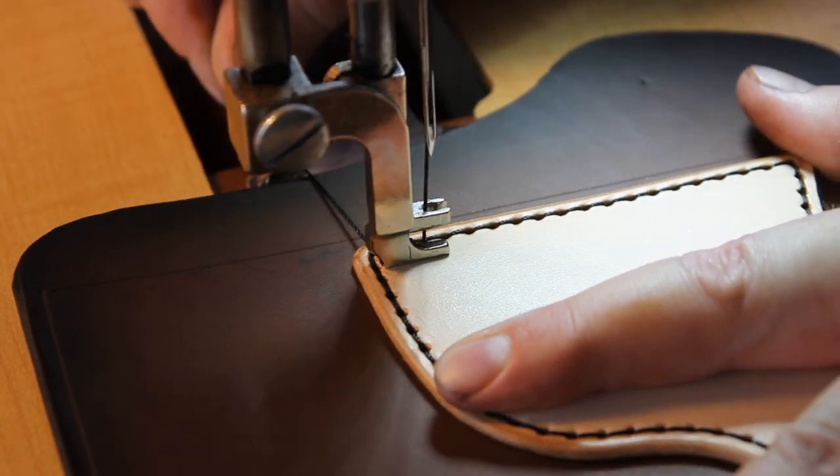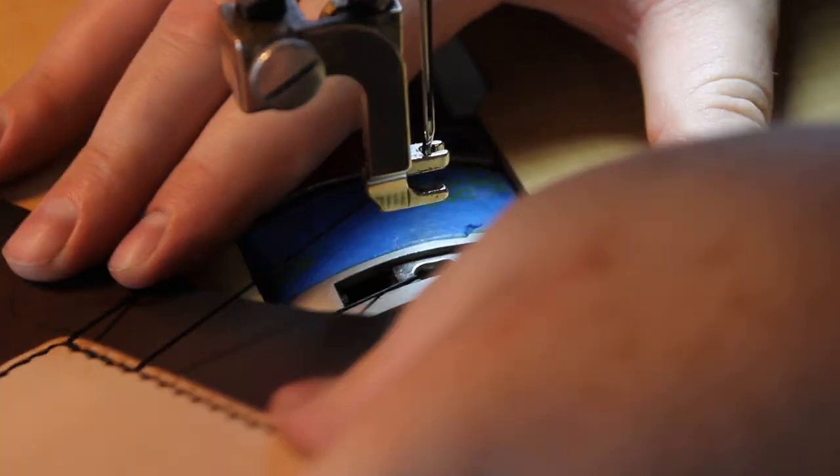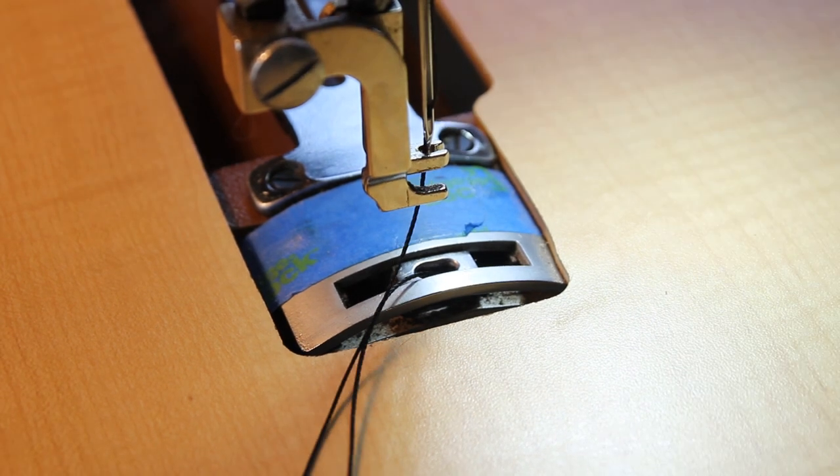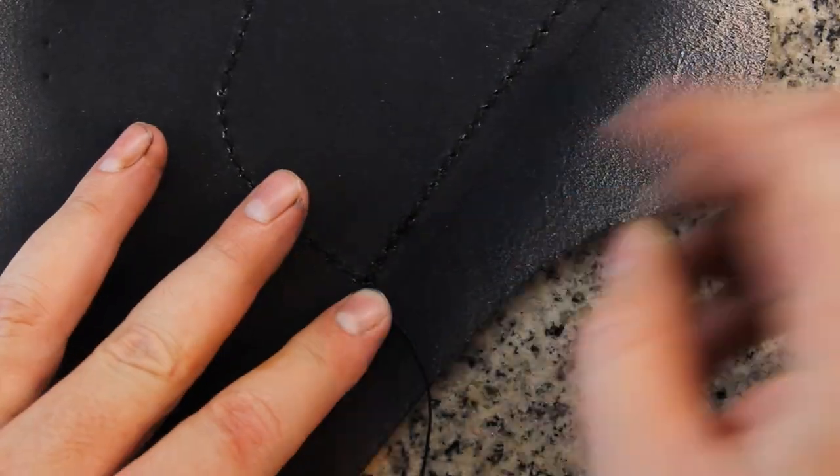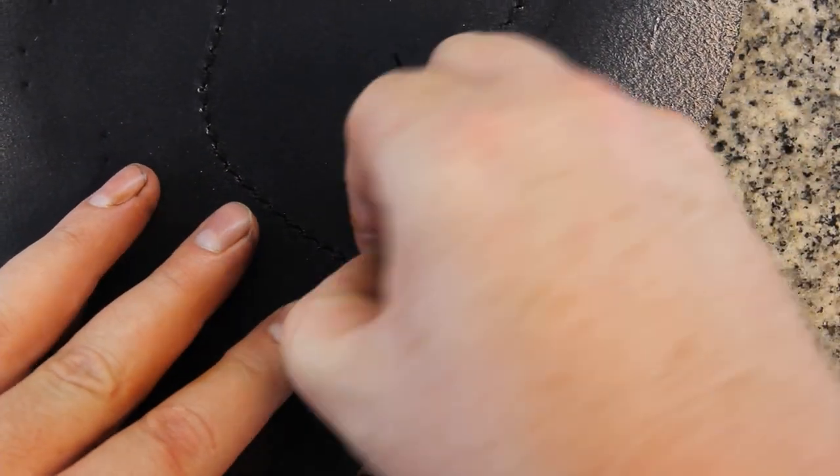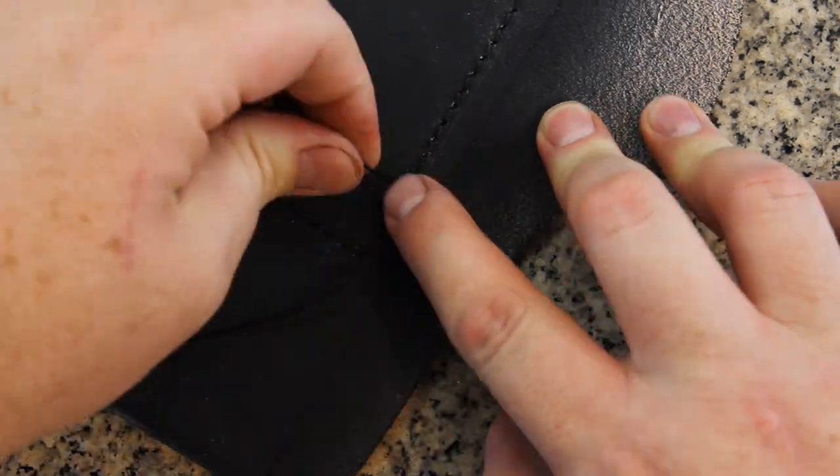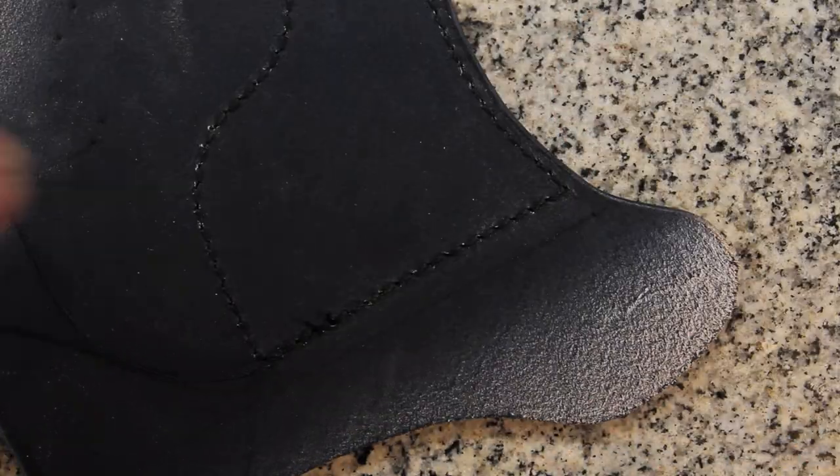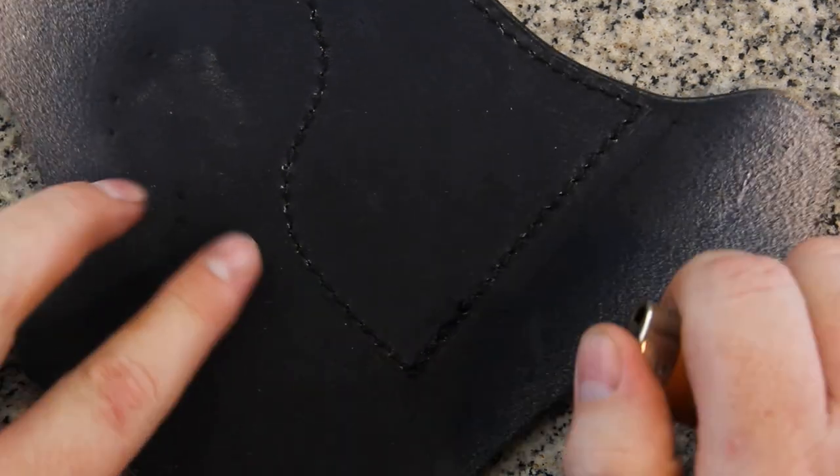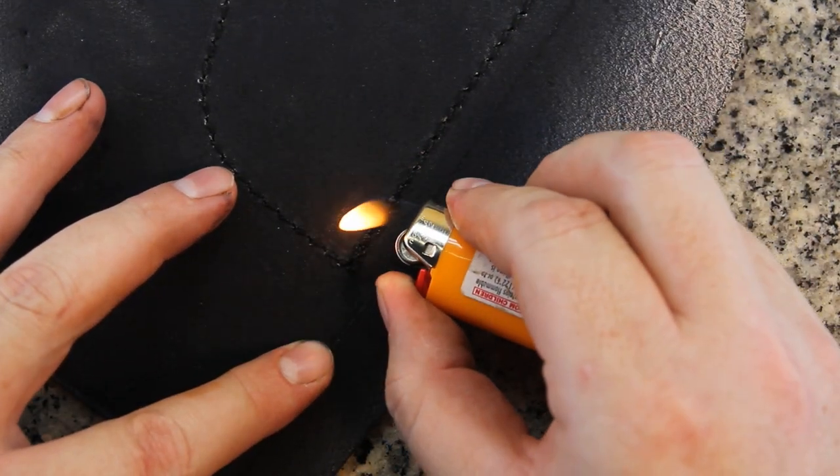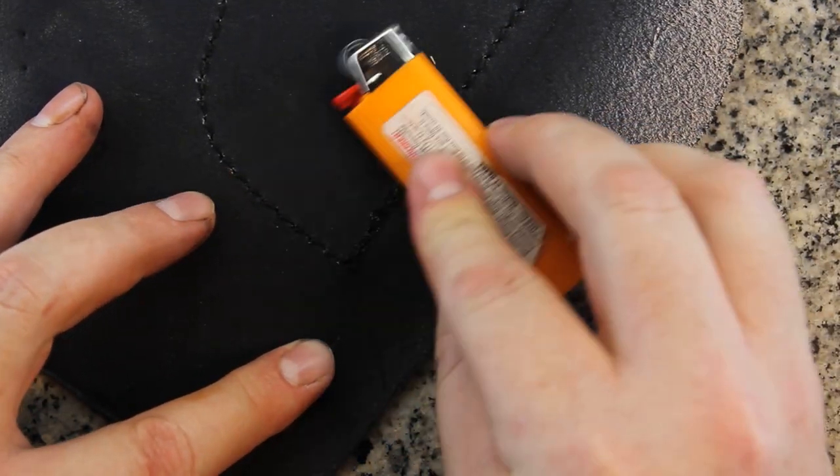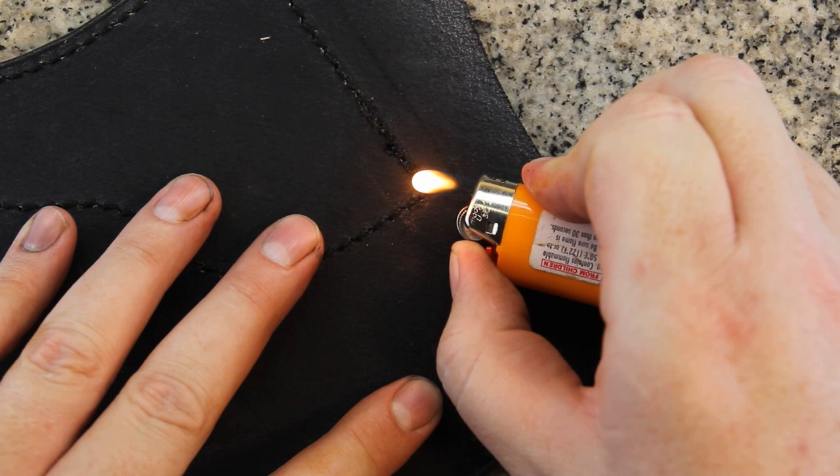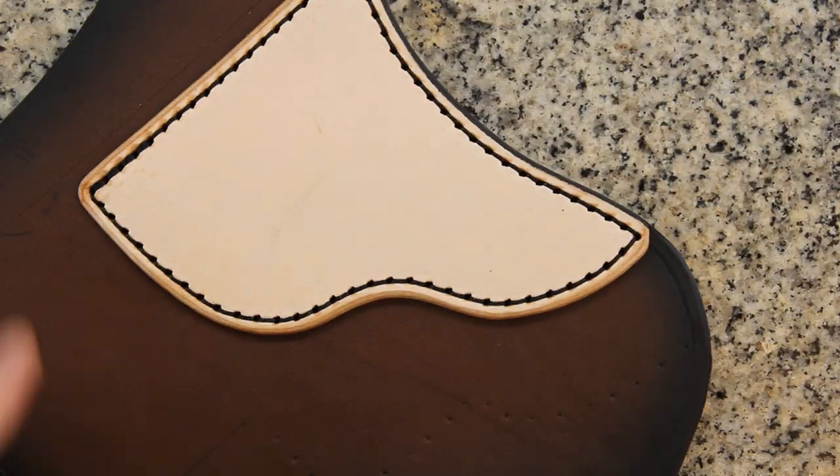Sorry for all the vibrations. The stand that this machine came on is a little bit wobbly. Now I'm pulling the threads through to the back of the holster. When I cut them, I leave them a little bit long so that I can melt them with a lighter and then flatten them. This helps prevent the thread from pulling through to the front side.